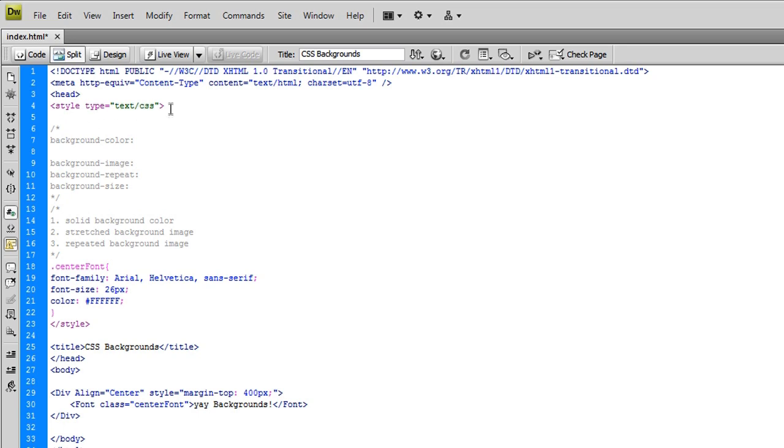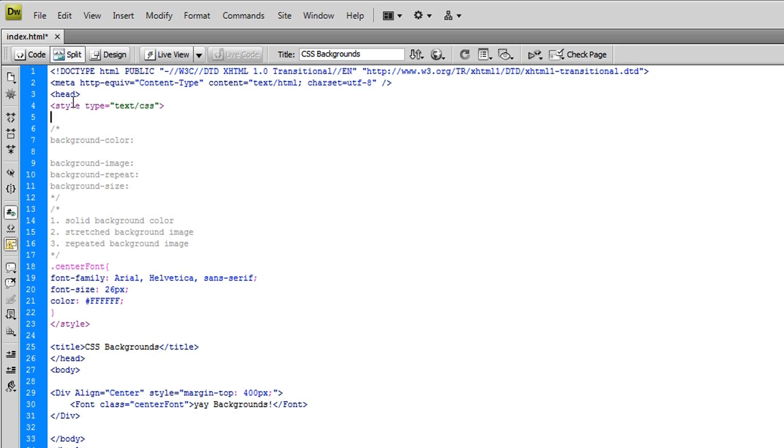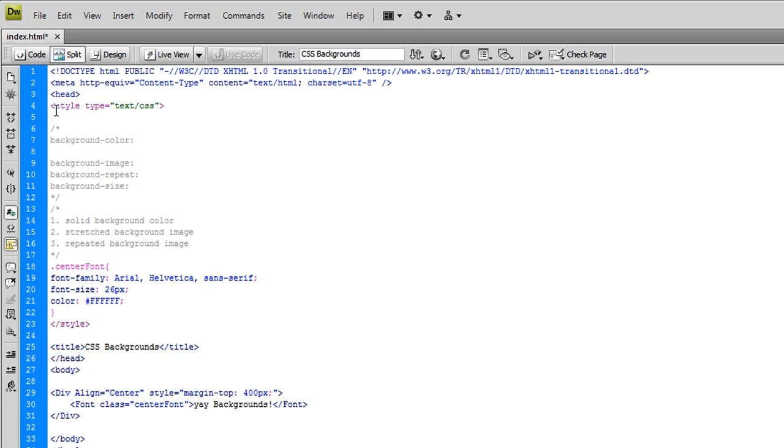And if you don't know how, you have to add the style type equals text slash CSS tag right after the heading, and before the closing. I hope that makes sense. And if you need to, just go ahead and pause it. It is left arrow style type equals text slash CSS.